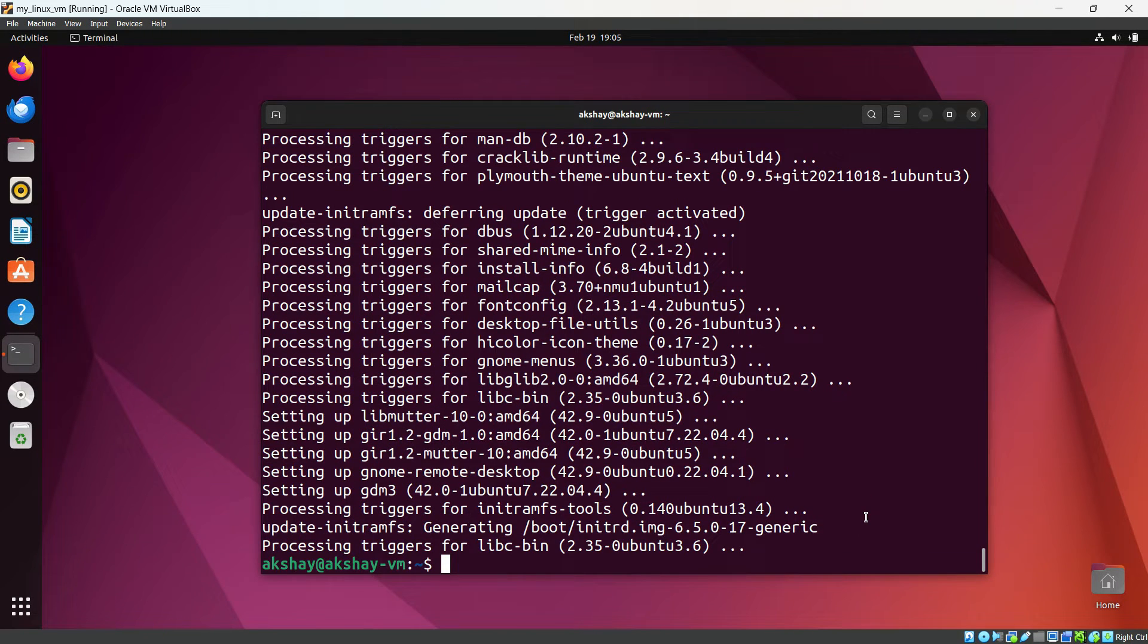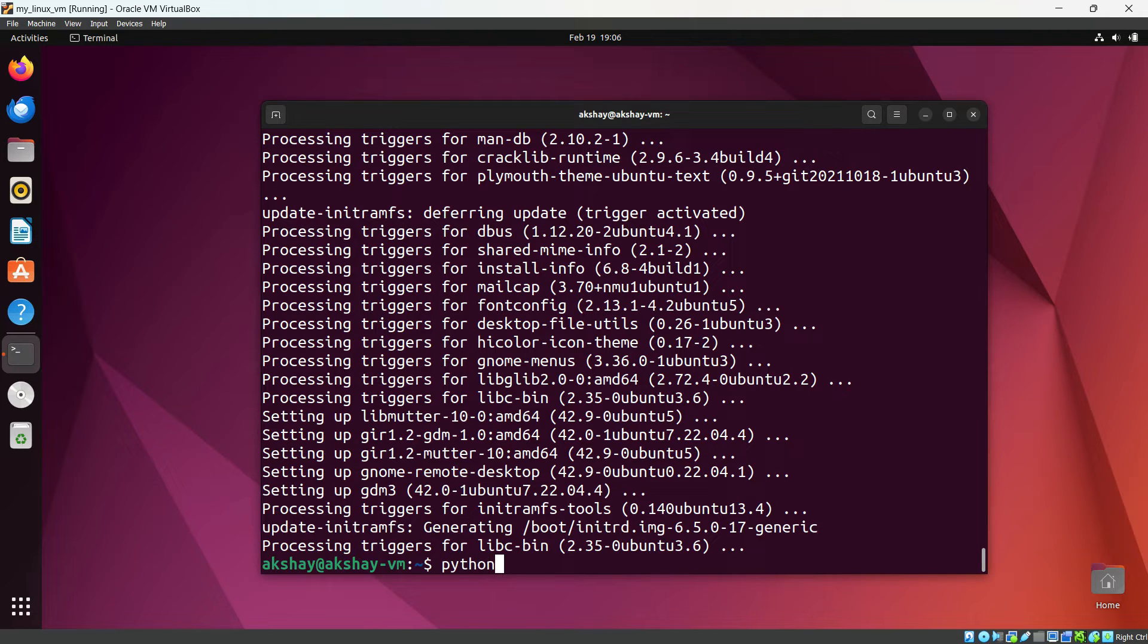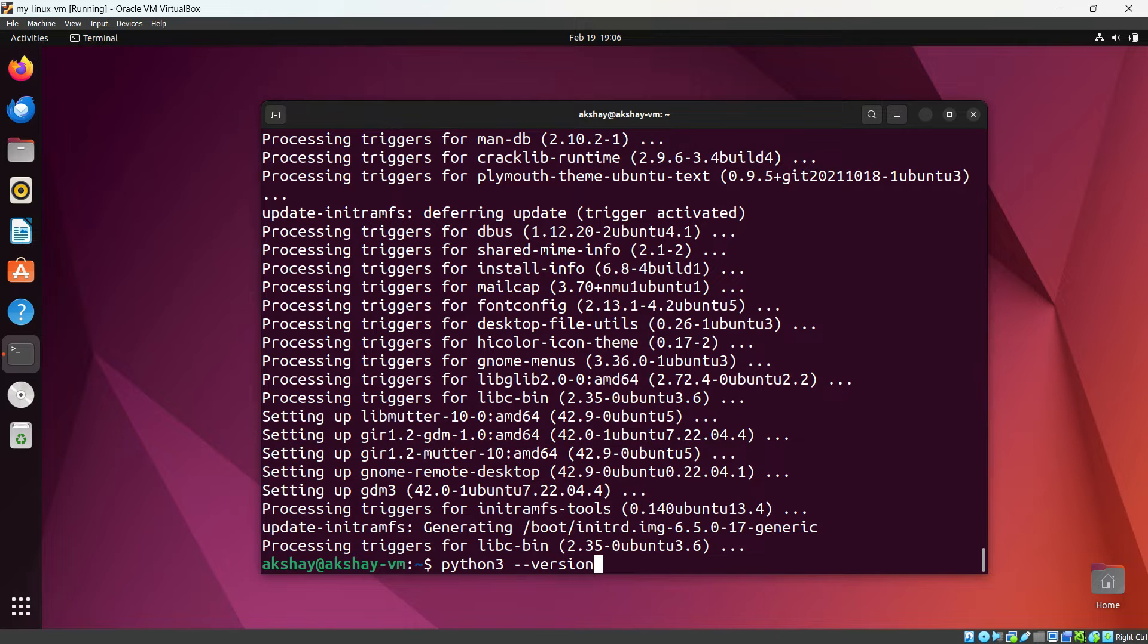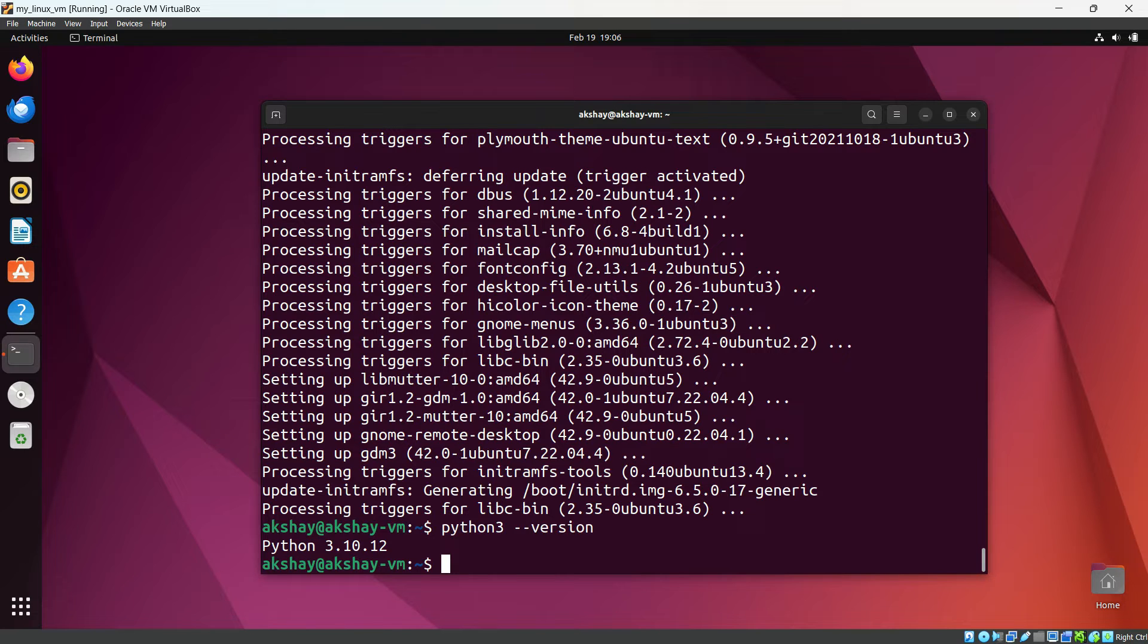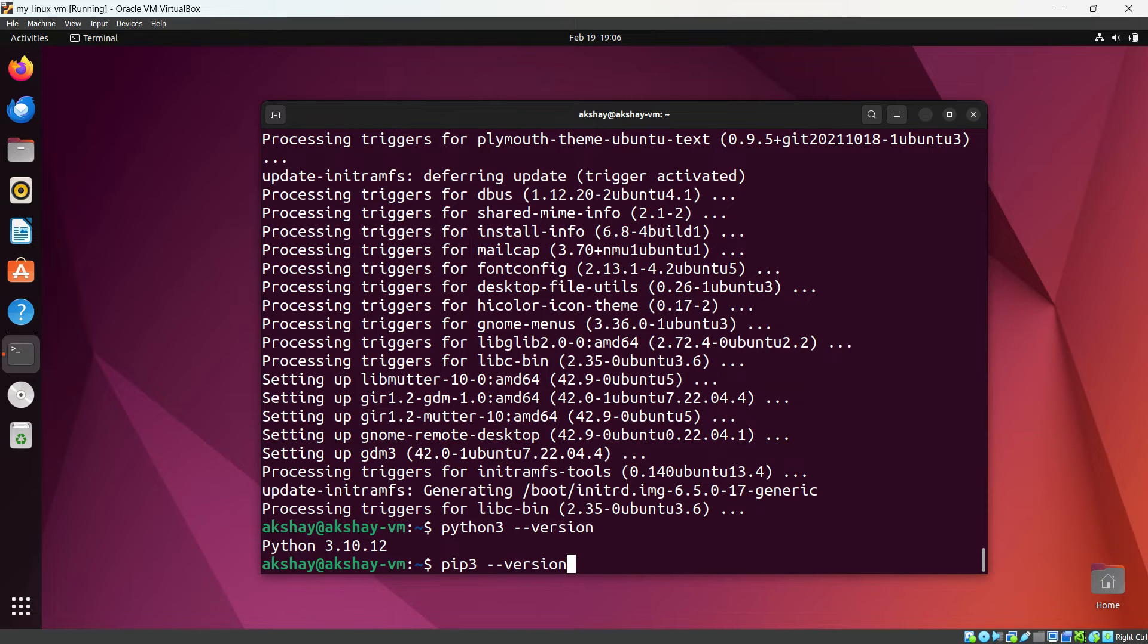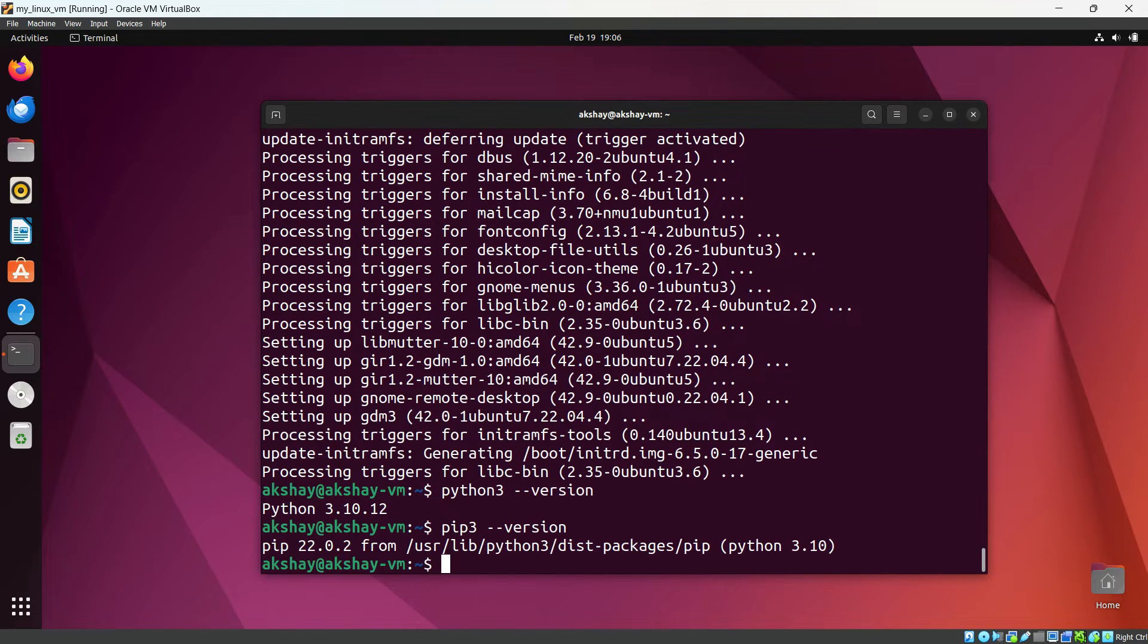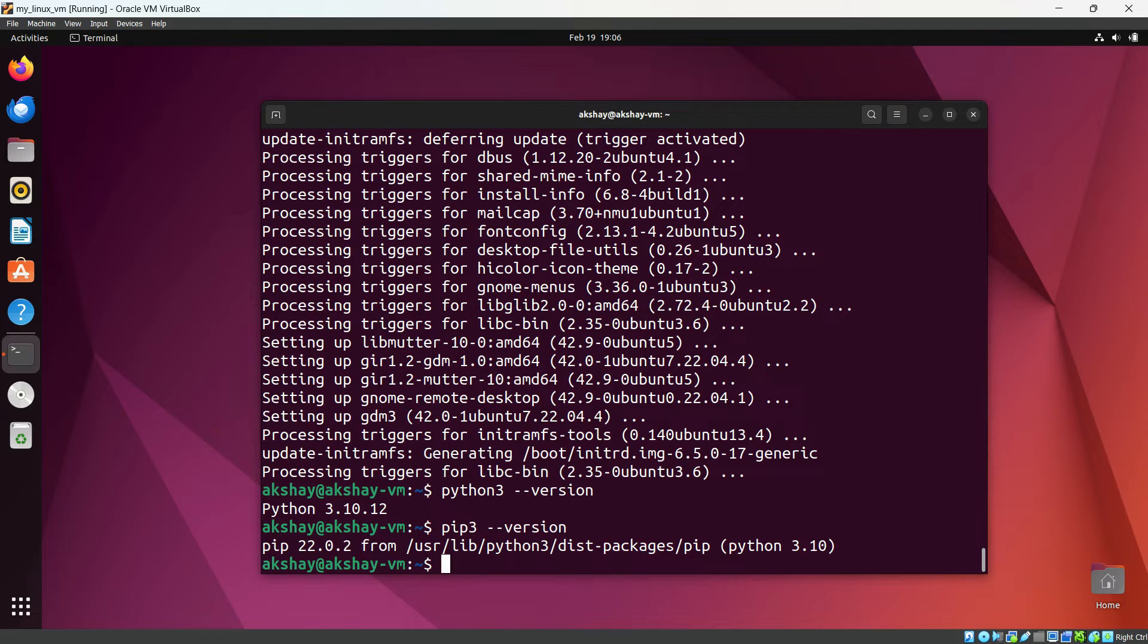So I have already Python 3 installed in my system. You can see Python 3 version. You can see Python 3.10.12 is already there and let's check the version of pip. pip3 version. In the last video I have told you how to set up Python and pip, that is Python's package manager.